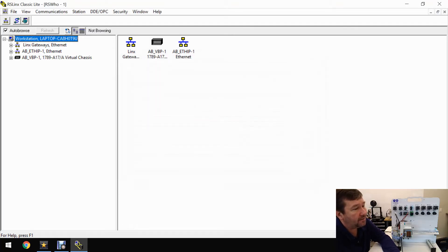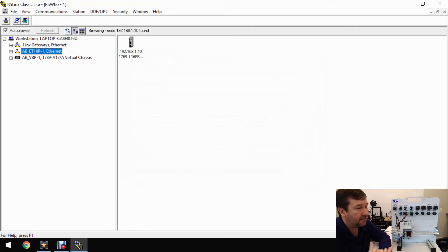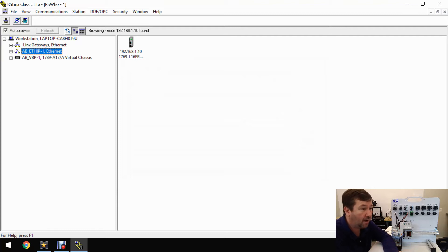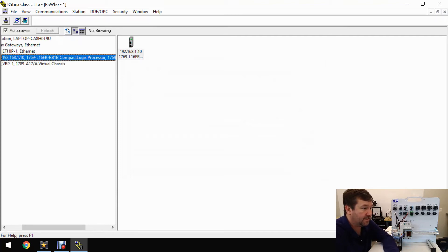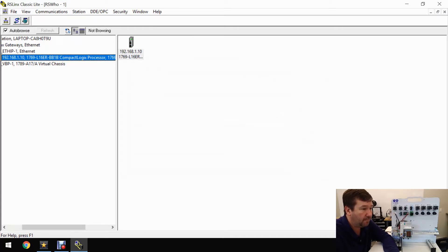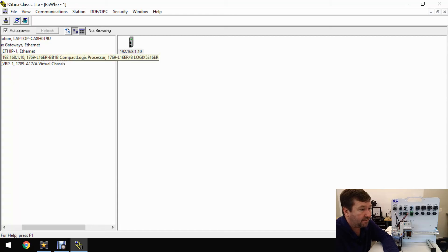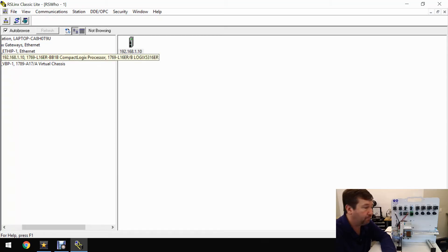Now let's go to the Ethernet IP. Right away, there is our Compact Logix. It's 1769-L16ER-BB1B, and right there, there's the IP address we assigned to it, 192.168.1.10.